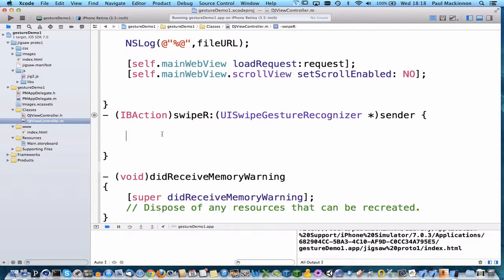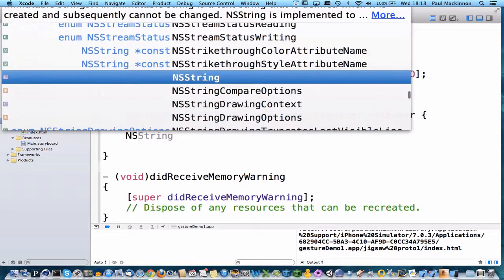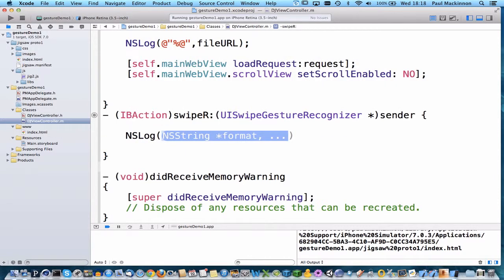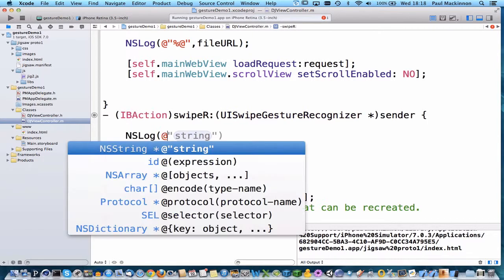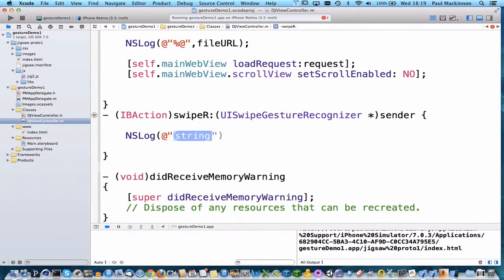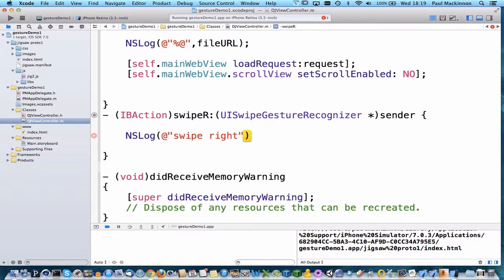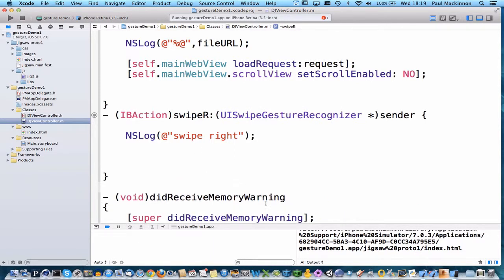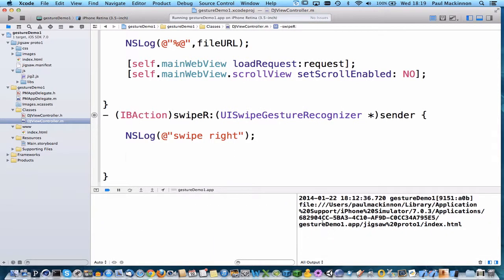So once it's recognized this swipe whatever Objective-C is in here will be executed. So just to confirm that it's all linked up correctly we'll do an NSLog. I'll use code completion so press tab key for a string literal and I'll just put in the message swipe right and so that's just going to log into the console down here.